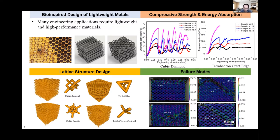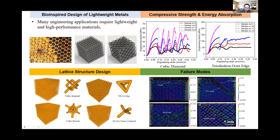In this particular study, we are inspired by honeycombs found in nature and crystal structures in material science to design lightweight and high performance lattice structures. We designed several lattice structures with different unit cells. I listed four lattice structures, each consisting of hundreds of thousands of repeating unit cell structures. The four unit cells are cubic diamond, cubic fluorite, tetrahedral octahedral edge, and tetrahedral octahedral vertex centroid — all quite complex geometries.